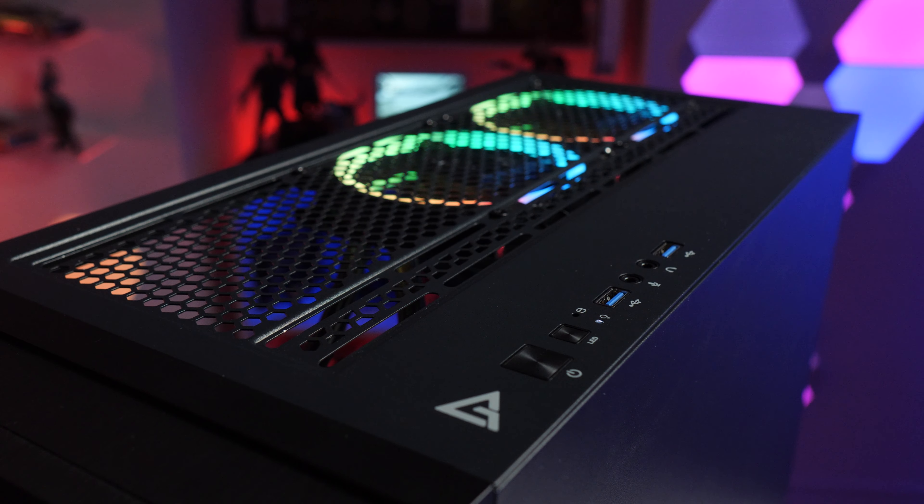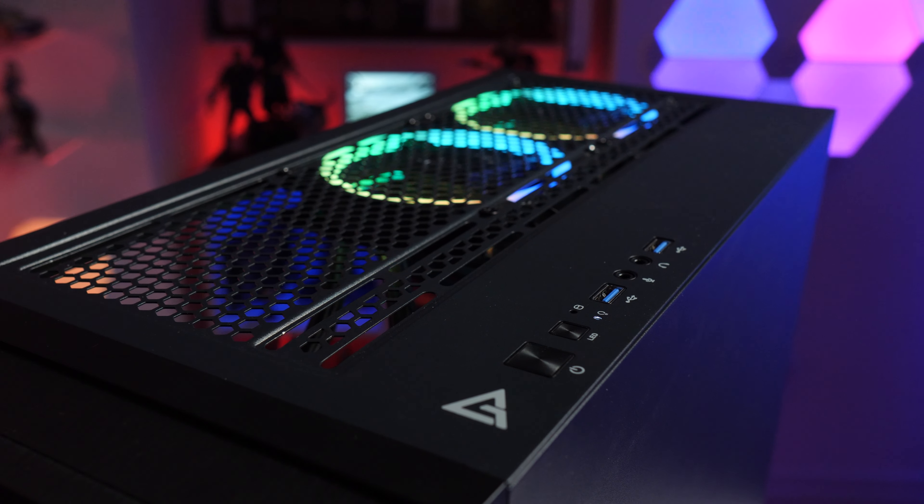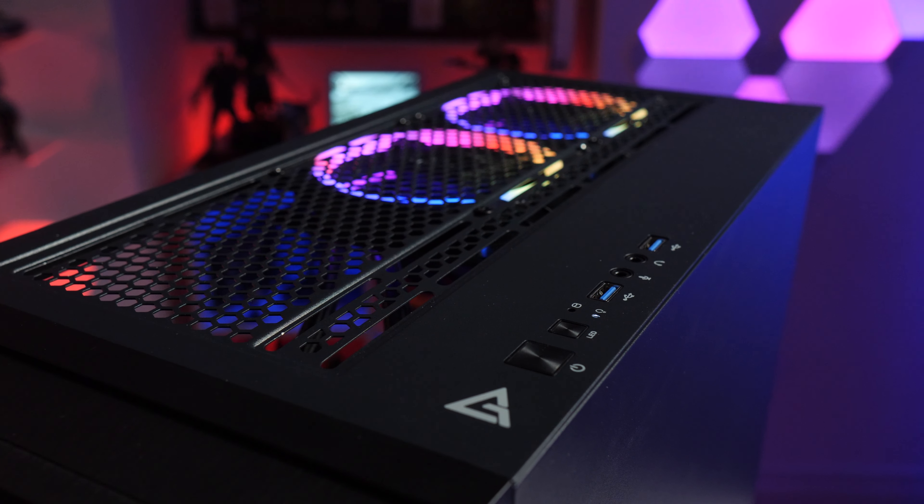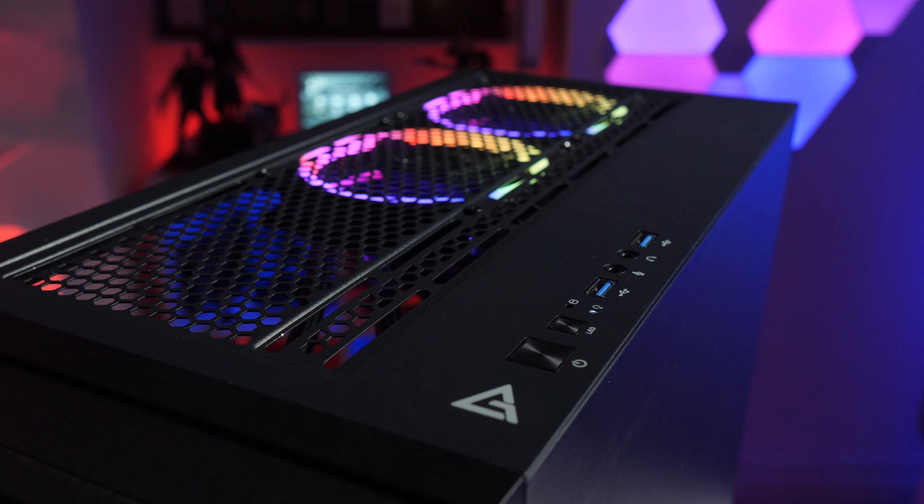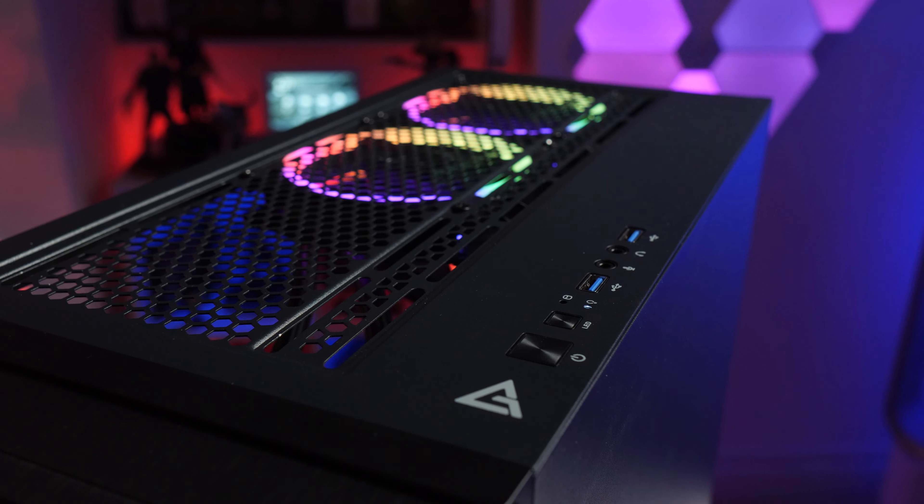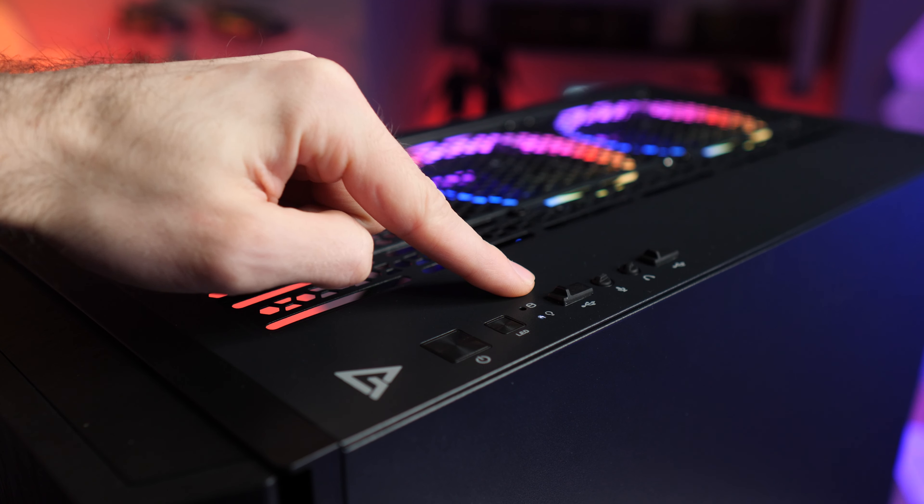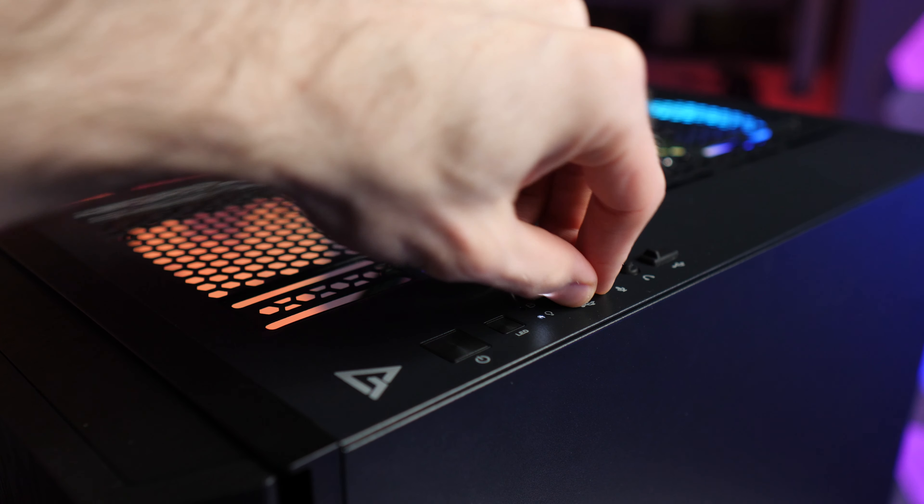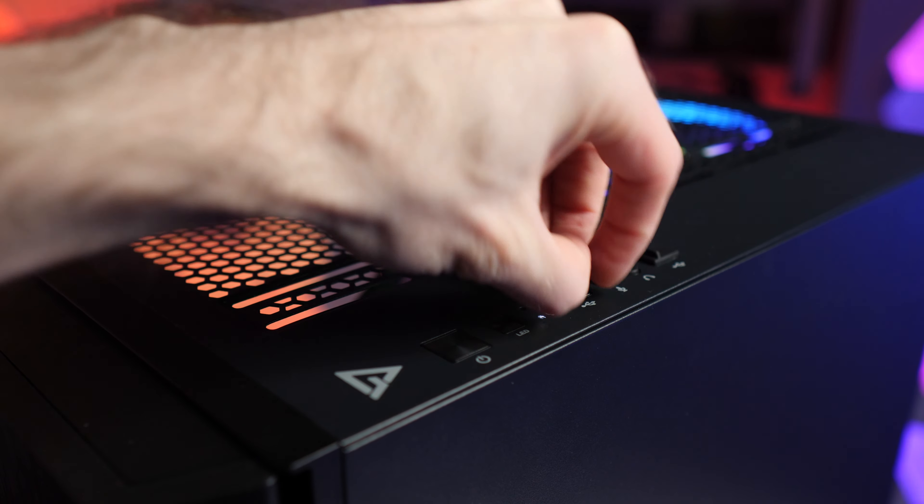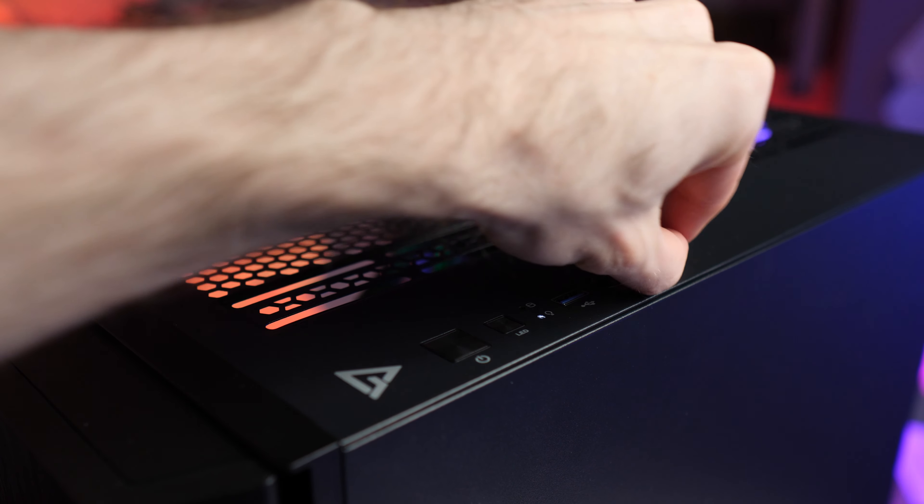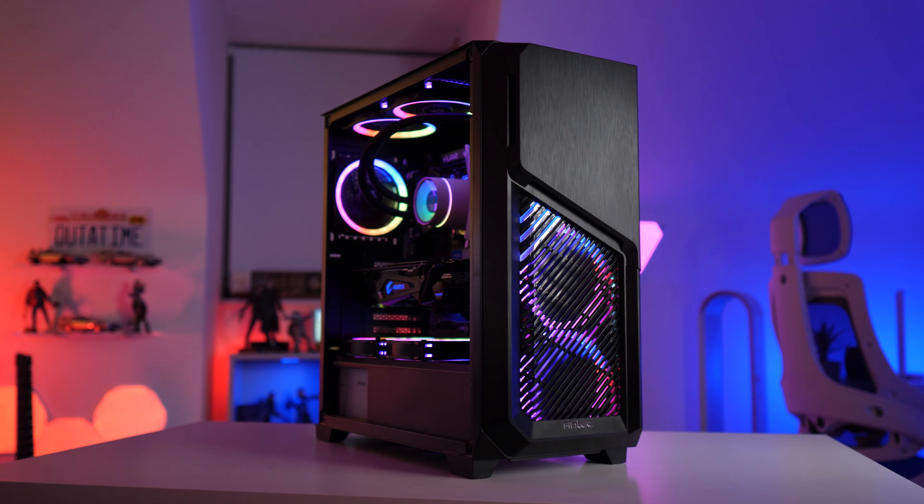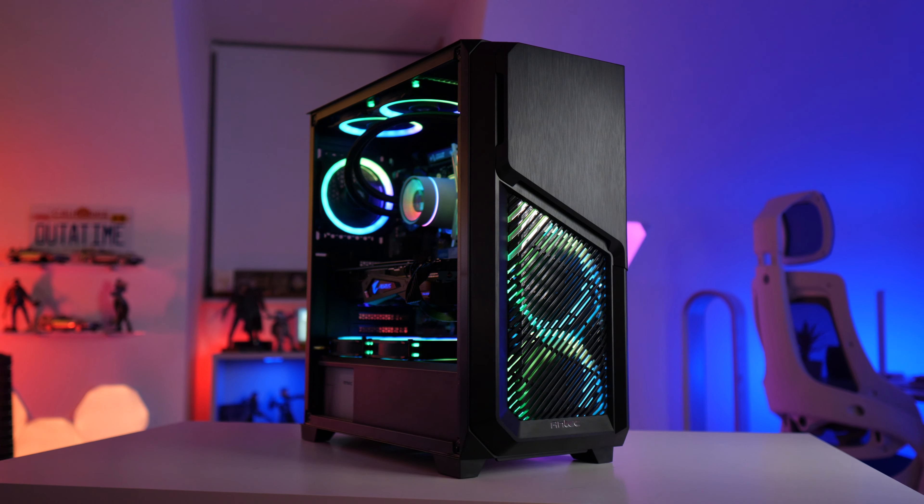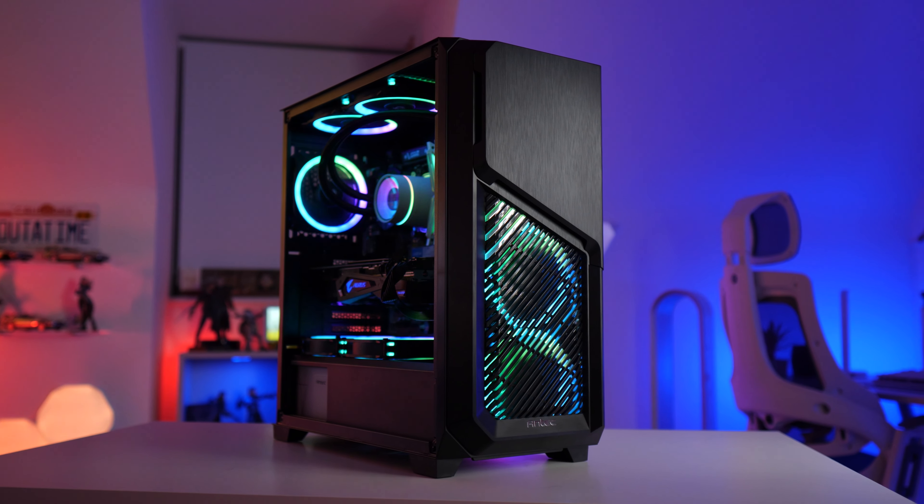On the top of the case we have two USB 3.0 ports, a headphone and microphone jack along with the power and LED control button that I mentioned earlier. And you'll probably notice that all of the ports have dust covers on them which is a nice addition. To be fair the overall build quality is quite good for a fairly budget case. I wouldn't say it necessarily feels premium but it certainly doesn't look cheap.